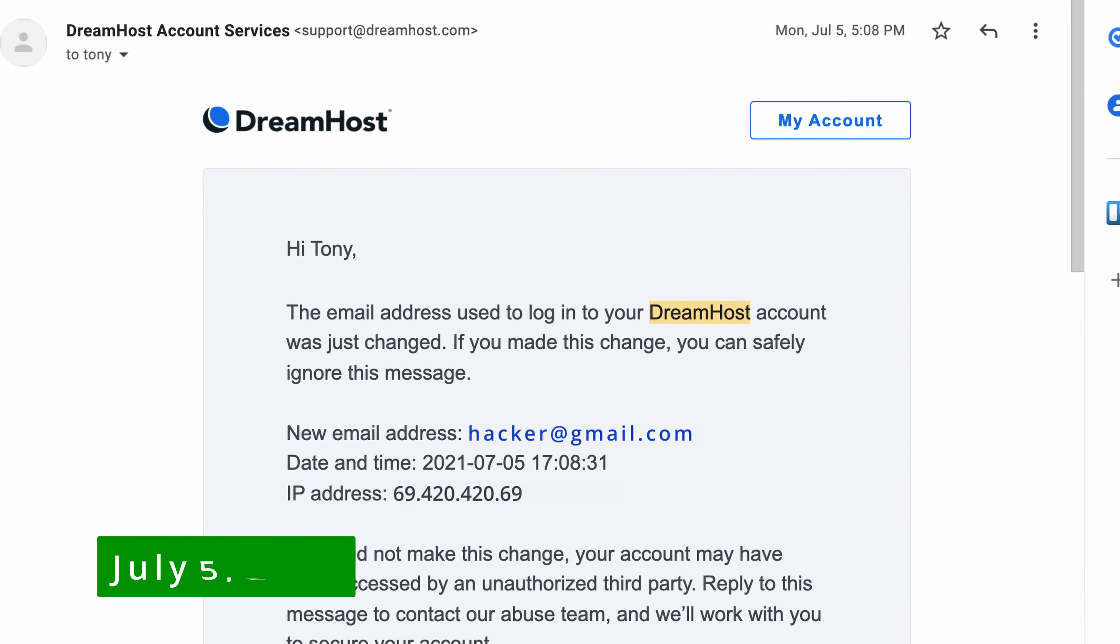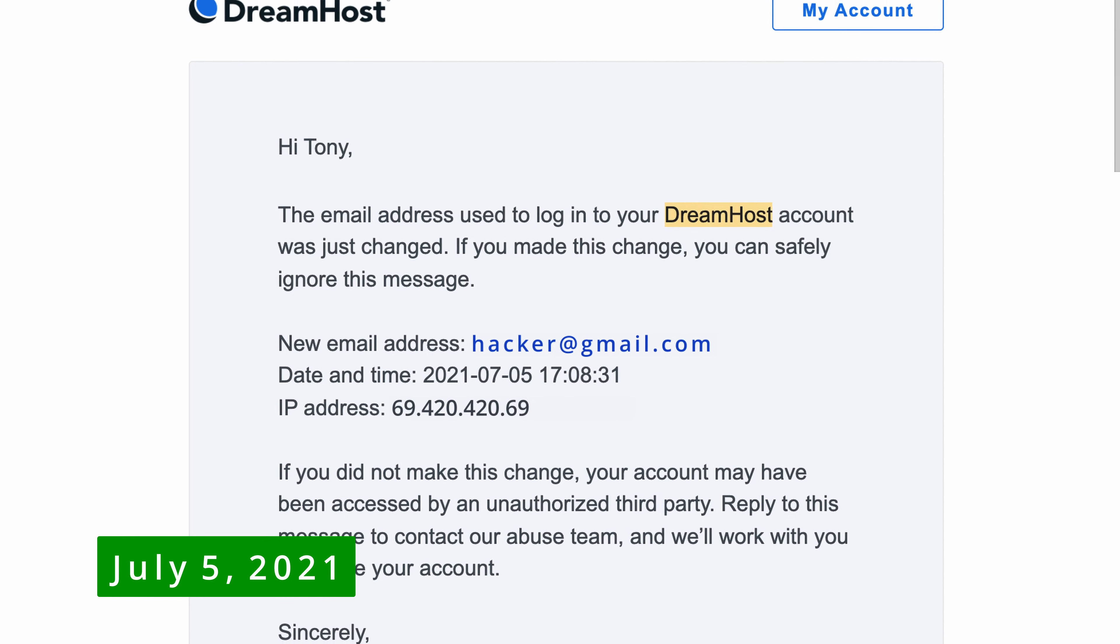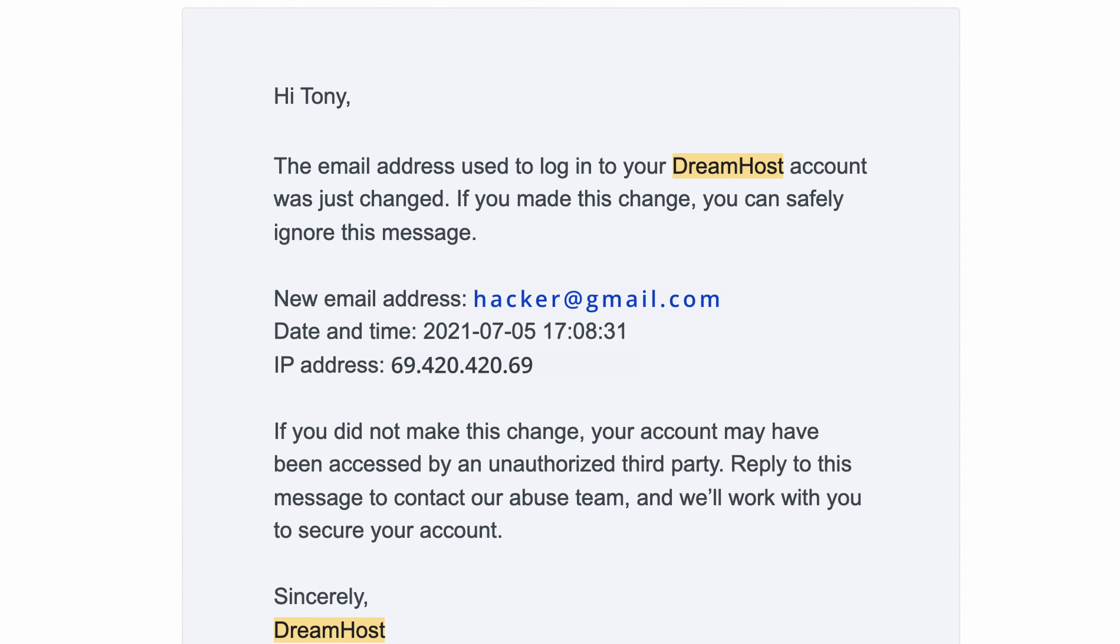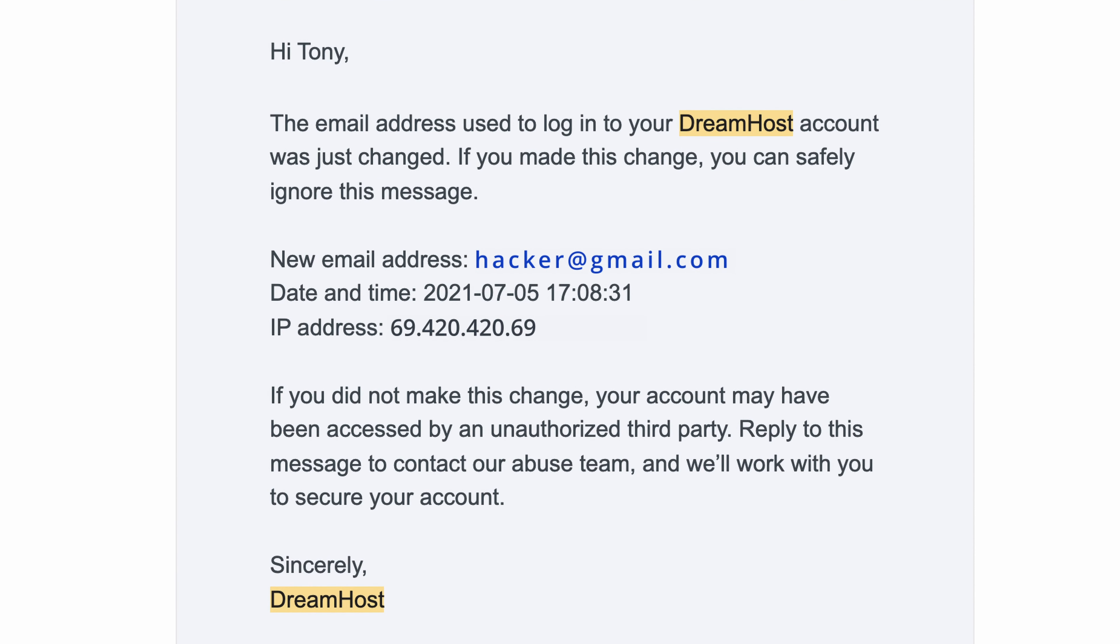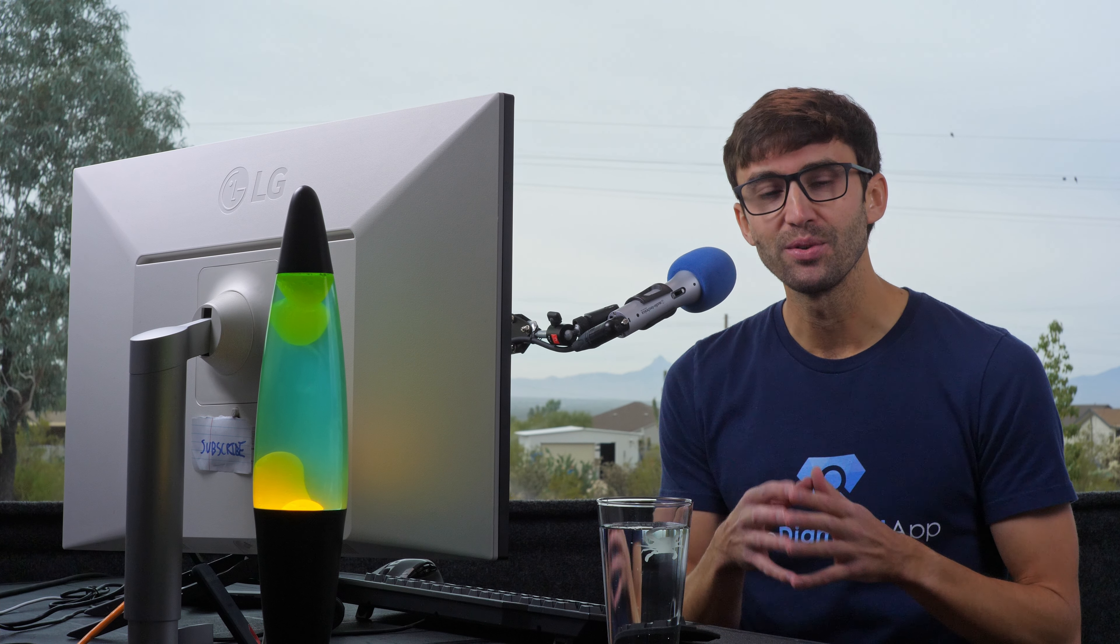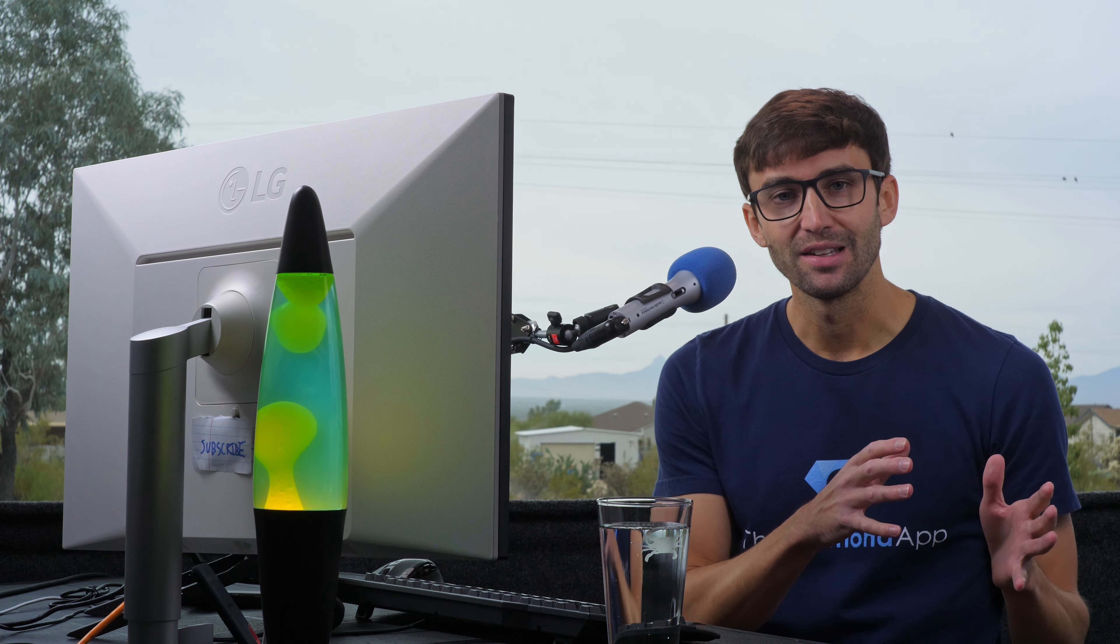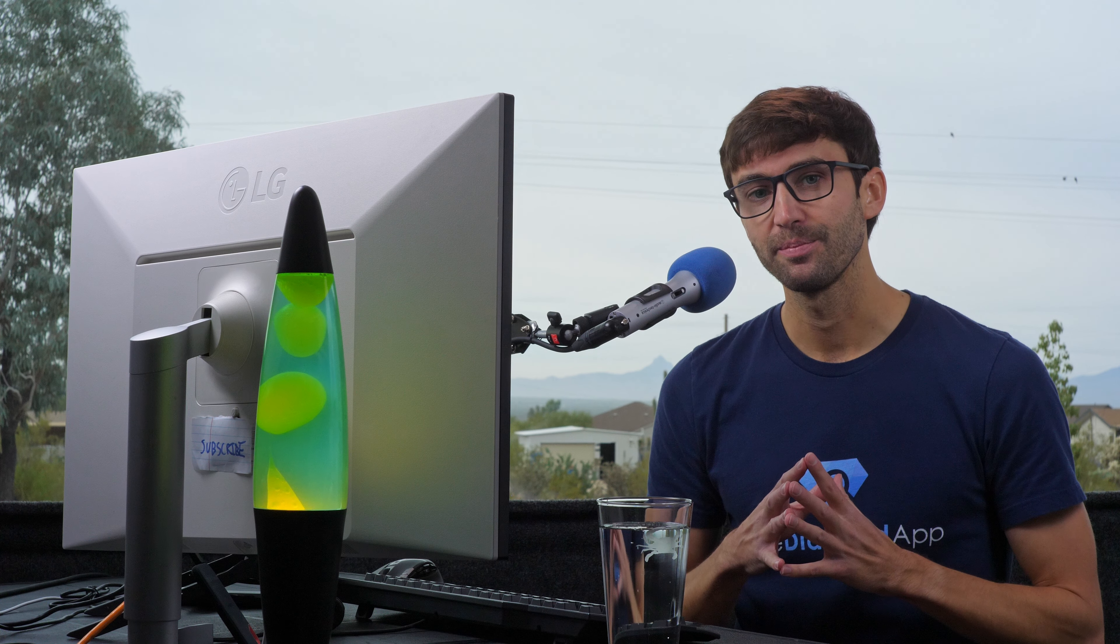July 5th, 2021, I get an automated email from DreamHost stating the email address used to log into your DreamHost account was just changed, and as you can see, here is the culprit. Just a side note here, I thought about using the actual email address of the hacker, but decided against it, and I'll explain why in a little bit.